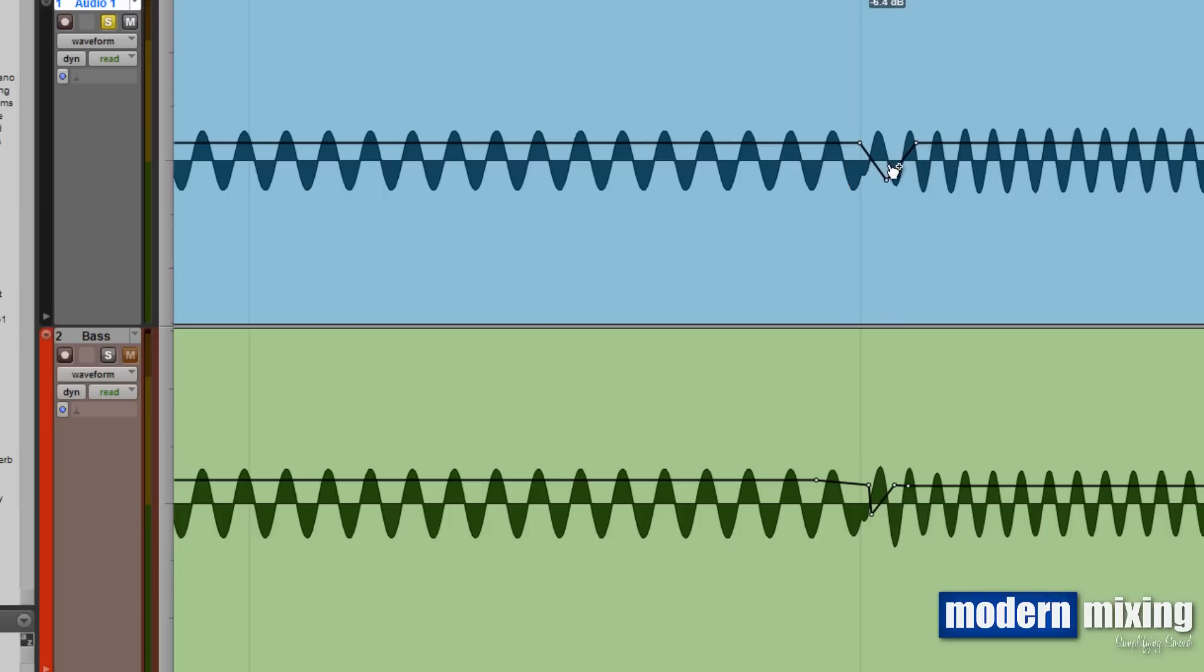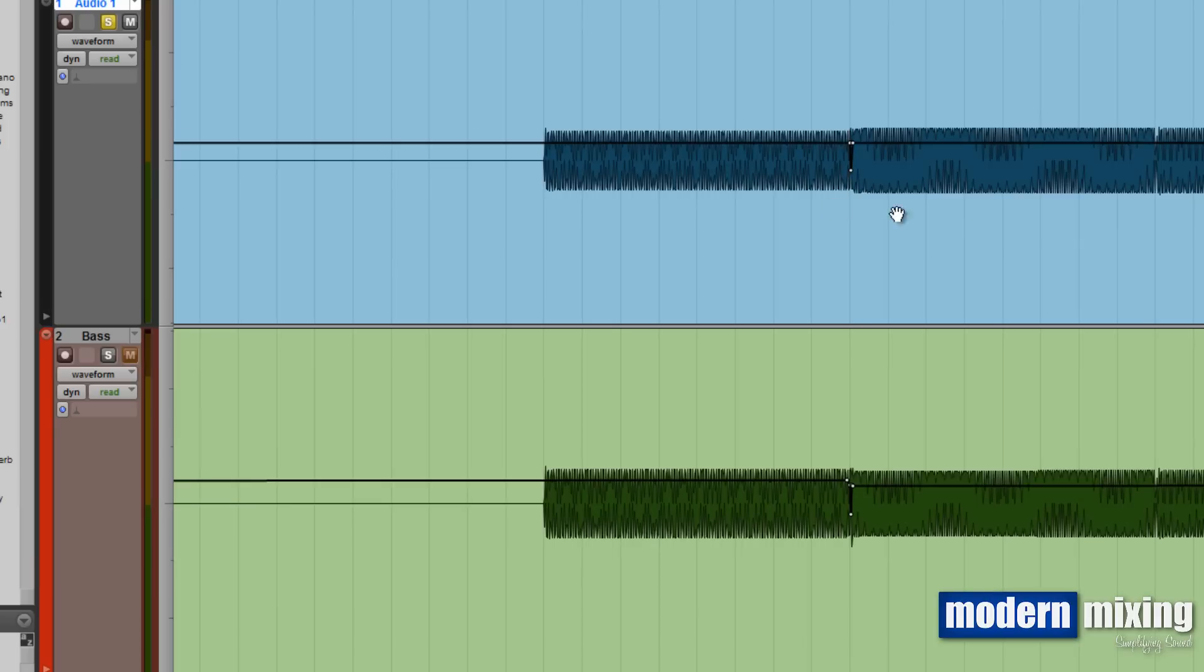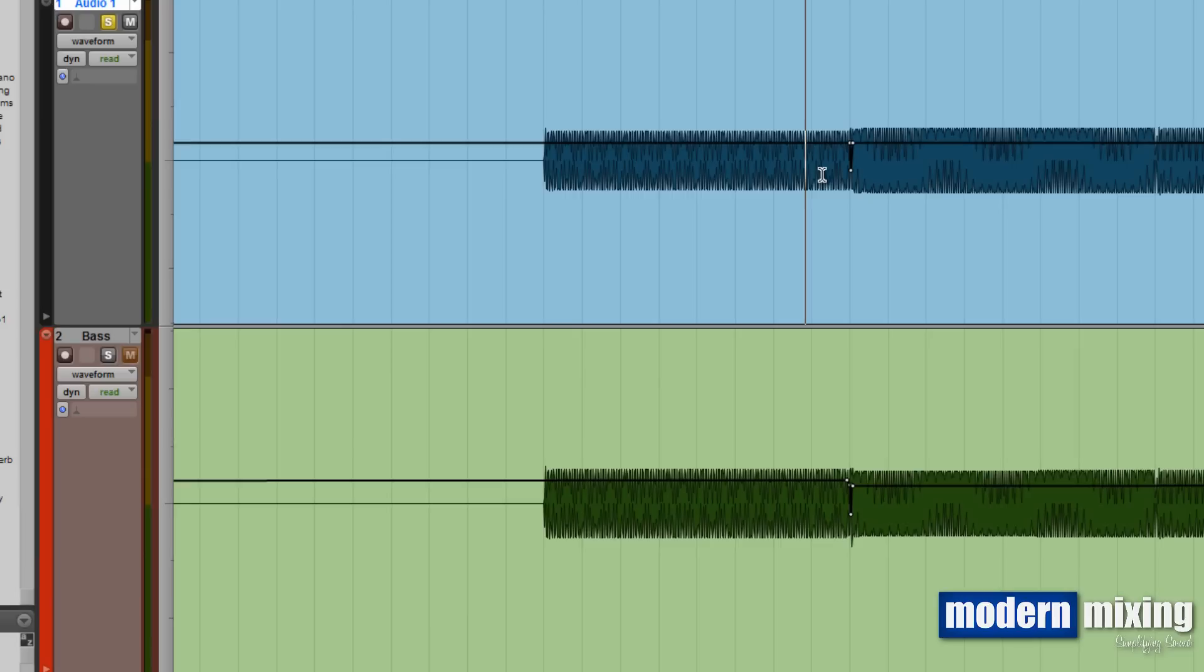So the next thing you'd want to do is you want to listen to it and just kind of make sure that you're not doing any damage to the actual sound. In some cases it makes it worse, and often cases it makes it better, but you just want to double-check it. Just listen to it before and after and see what it sounds like.